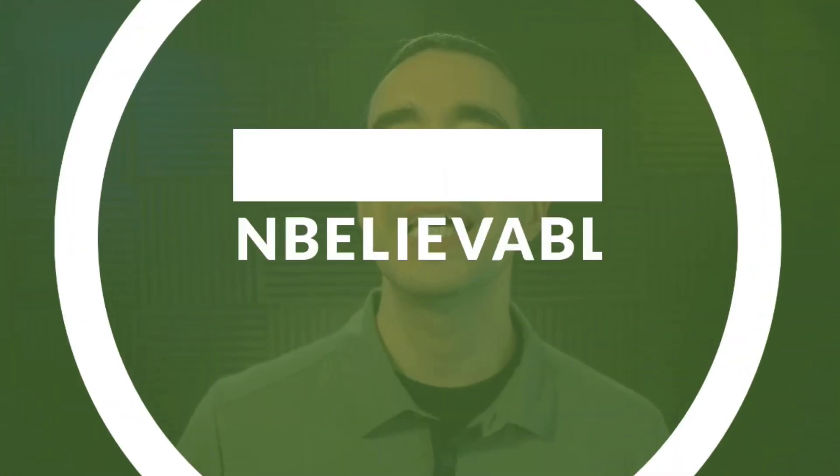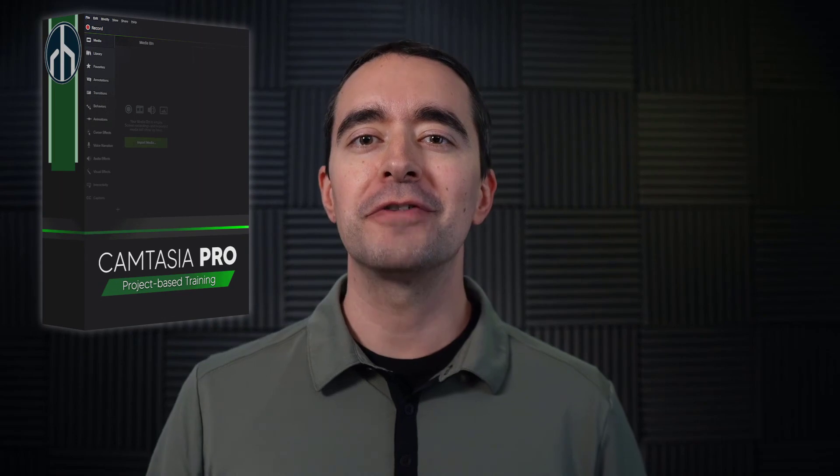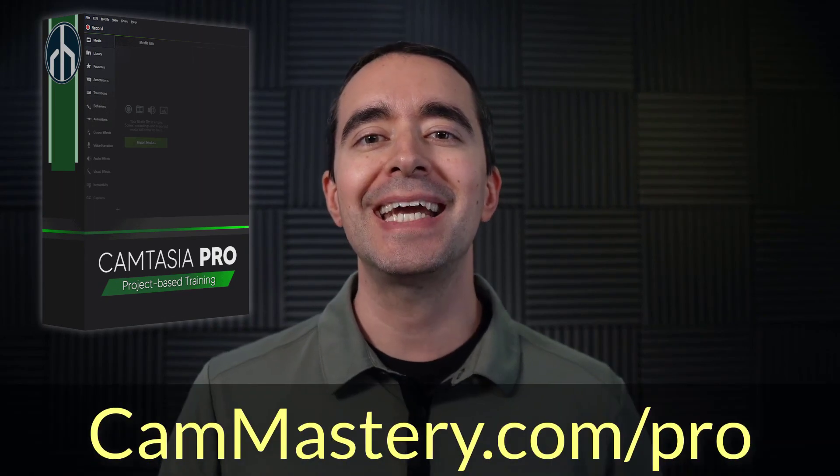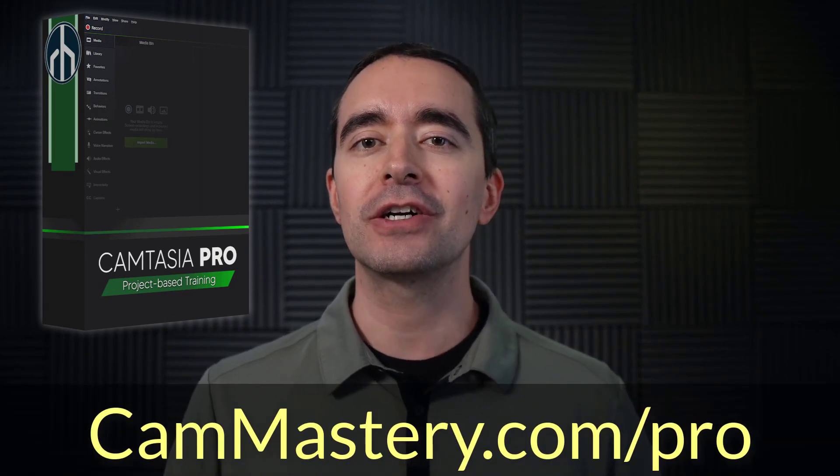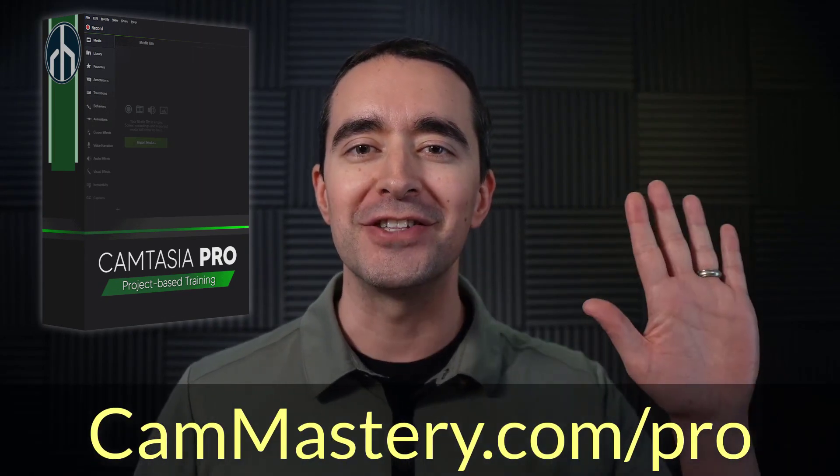So again, just to play through this one more time, we can see this nice overlay. We put some text over top of it. The text goes away and the circles go away as well. If you like that trick and you want to learn how to create professional looking videos with Camtasia, be sure to check out the Camtasia Pro course. You can find out how to sign up for that course at cammastery.com/pro. I hope to see you there.